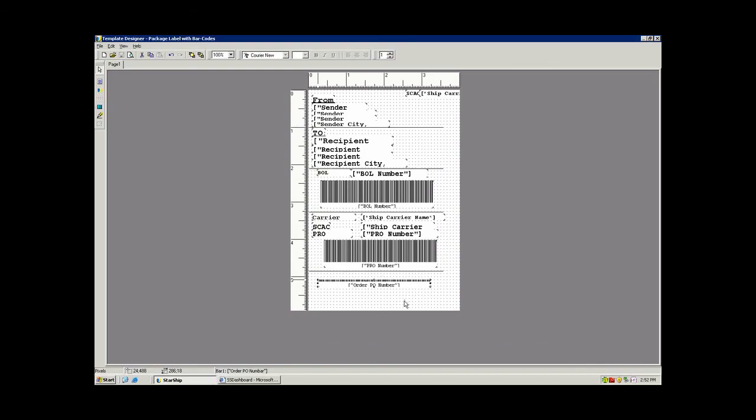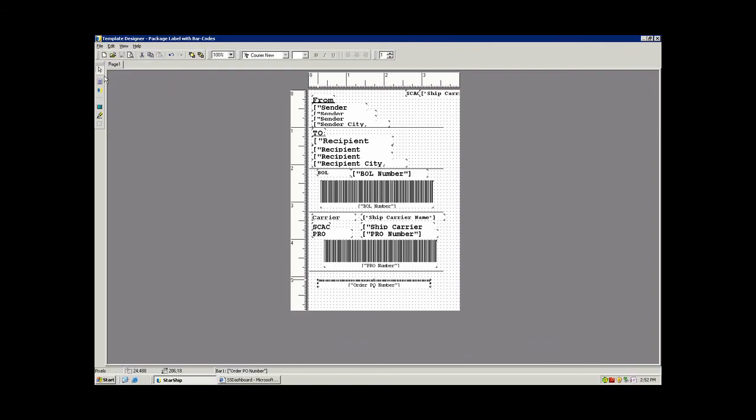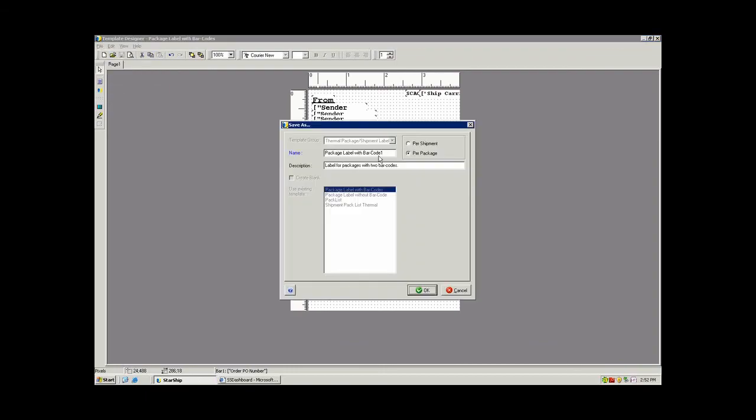And then you continue to add whatever fields you want to the form. Once you've created the form that you need to print out, you can simply do a save as, give that a unique name, and then this would be available as a form that you can produce from Starship.